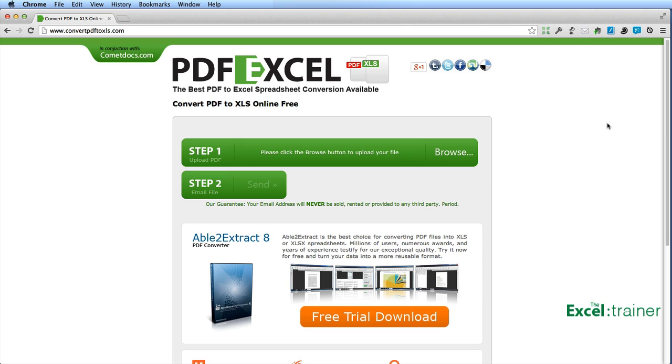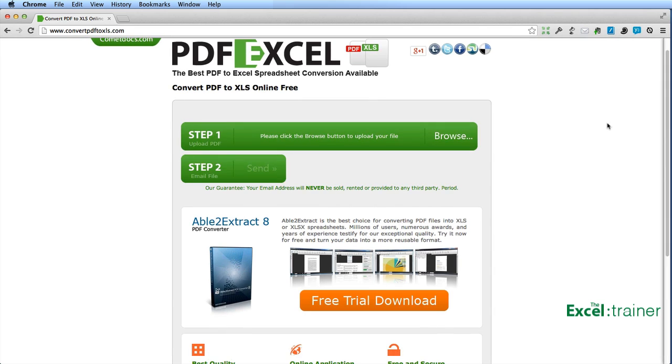Well, there is an answer. There's actually quite a few apps and online services that can do this. And one such service that I came across is convertpdftoxls.com. You simply take your PDF and upload it.